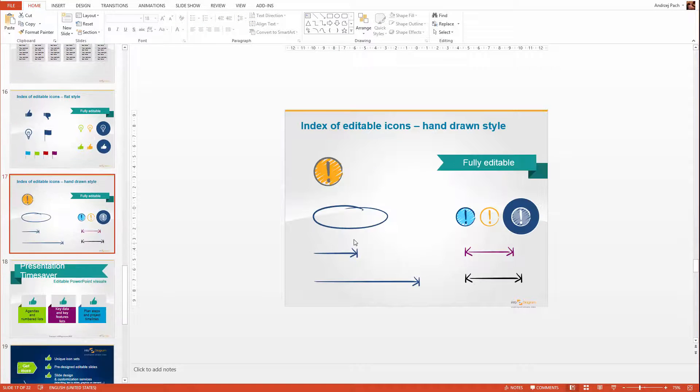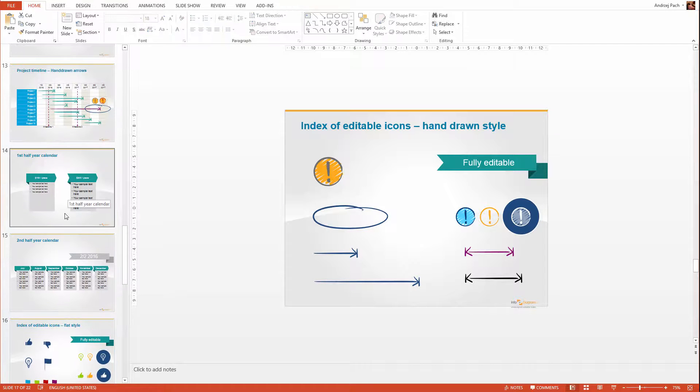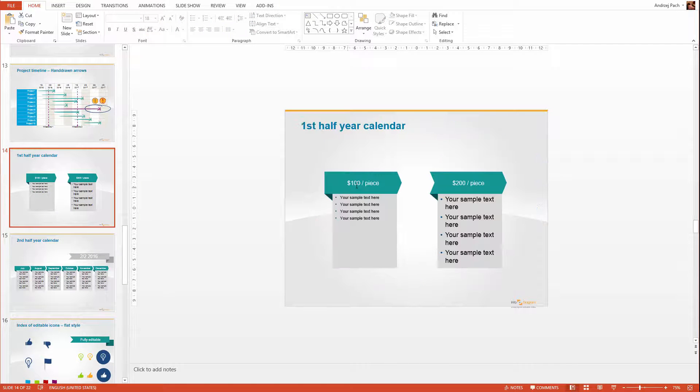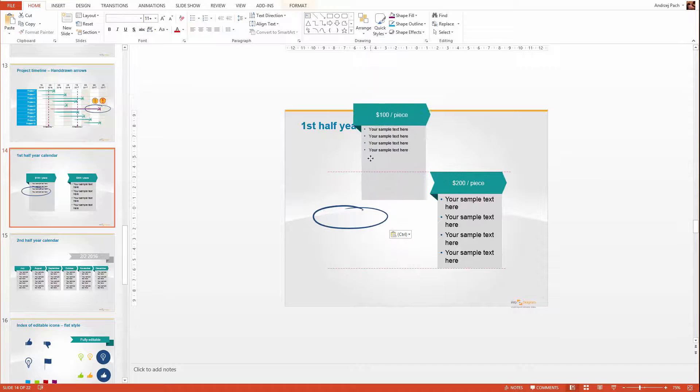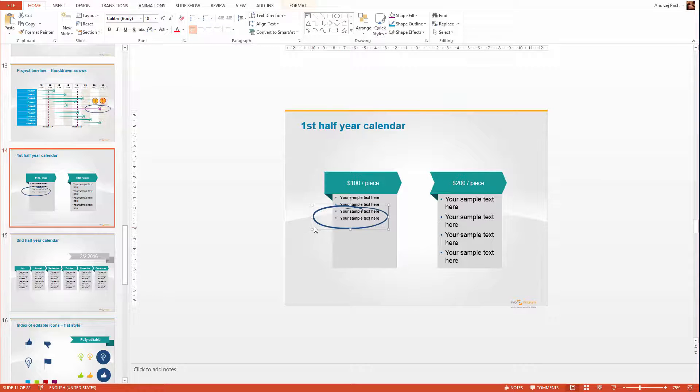I can click on it here, CTRL C, then I go back to my slide and press CTRL V. Now I have this object inside.